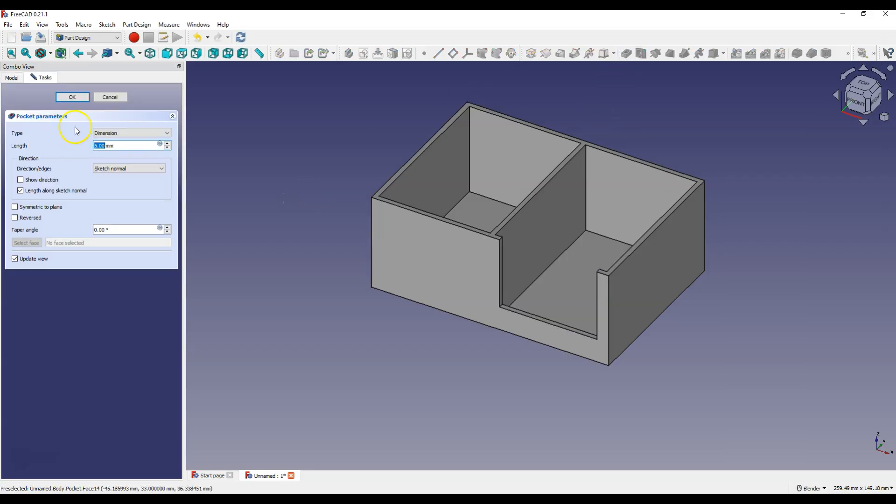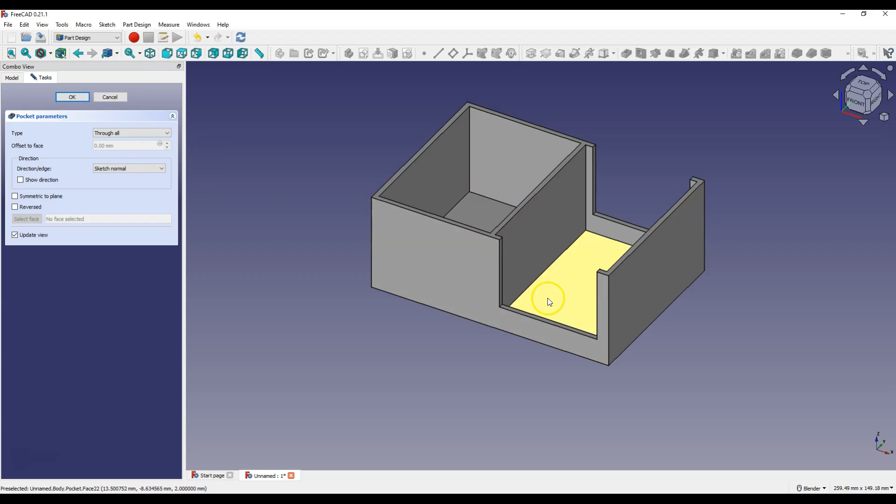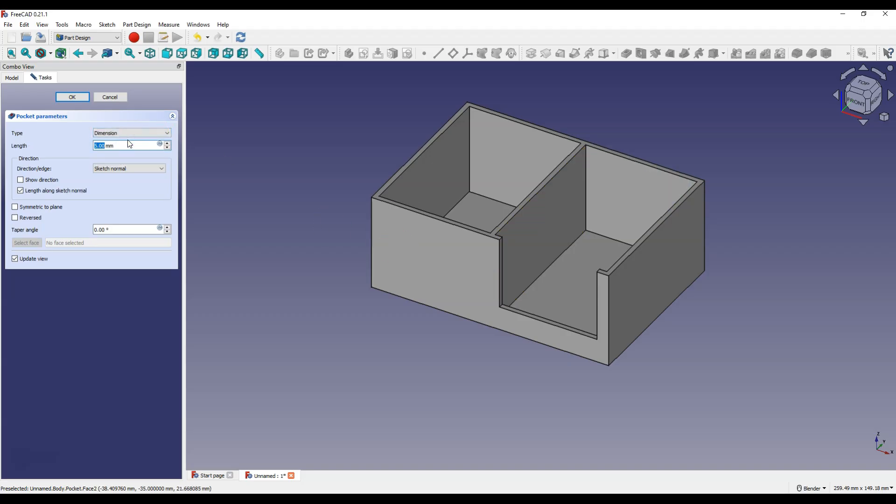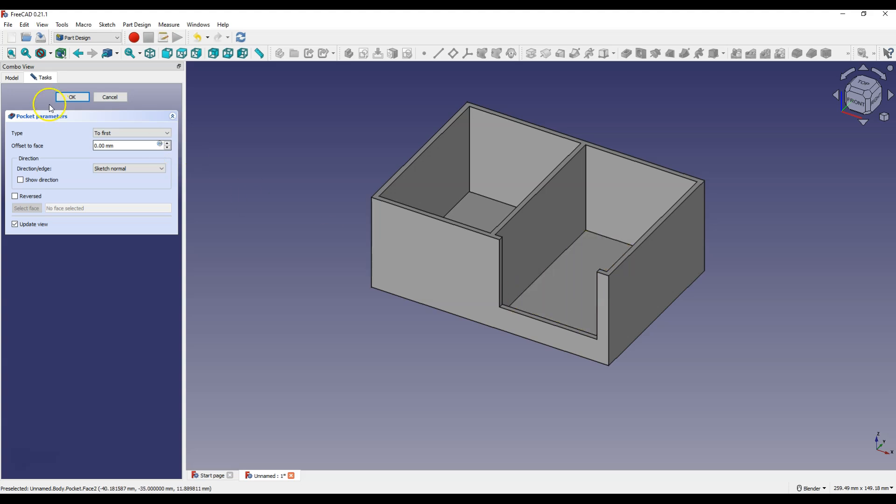And now if you select through all as type, the pocket will be made through the entire solid. And to make the pocket only on this face, select dimension and enter the appropriate value, or select to first to make the cut only on this face. Click OK.